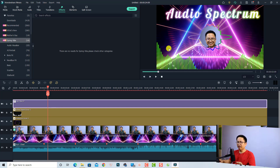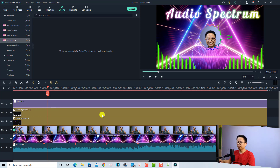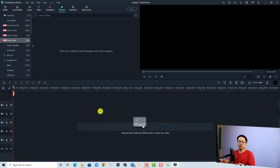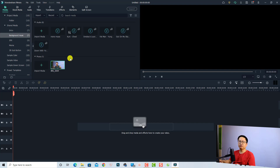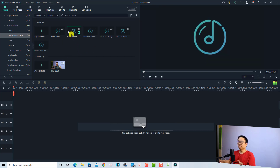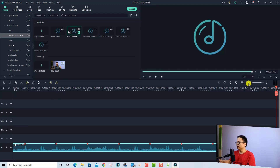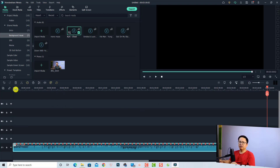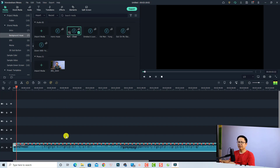Let's delete everything first. The first thing you want to do is have a music file on your computer and import it to Filmora. Go to your media and then import your music file. I'm going to use this one — I'll put it on the timeline by pressing this button, and it is now on the timeline.